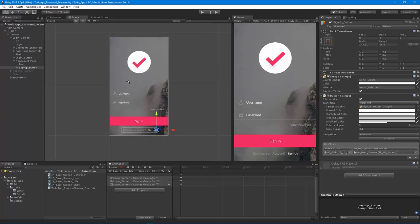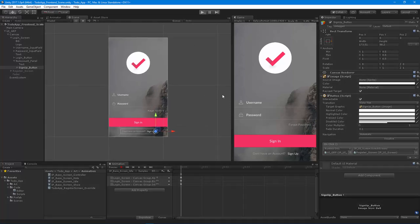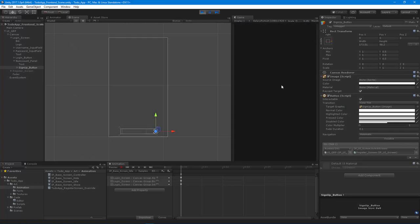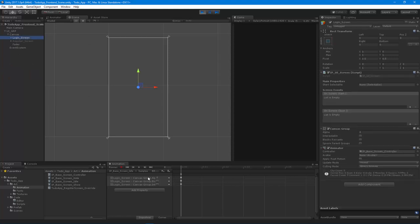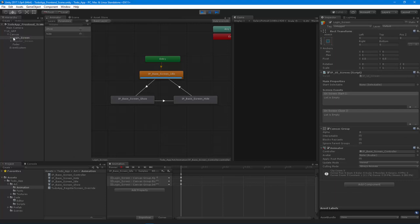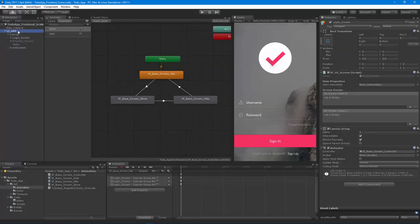With that set up we should be able to switch screens. I'll hit play — you'll notice we get the fade in — but our screen is off, that's weird, we can't see it. That's because the animator for our login screen is set to idle. We never actually tell the UI system on start which screen to show first. Basically, these screens are just waiting for someone to tell them to show.